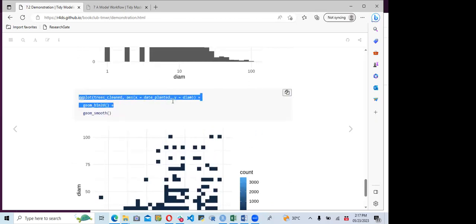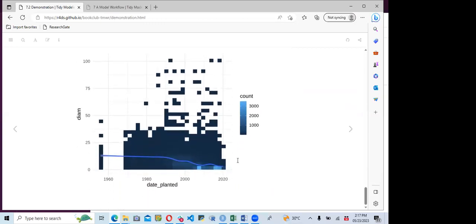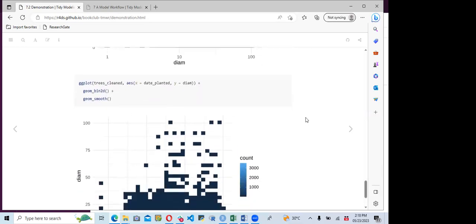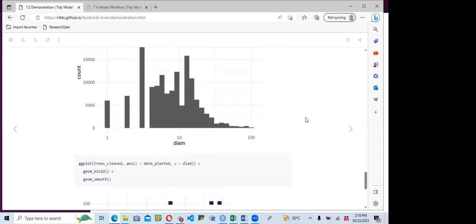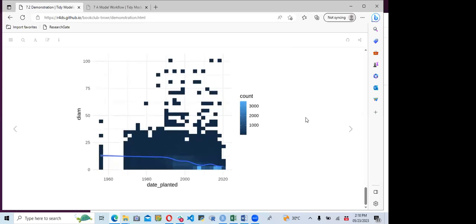They also use geom_bin2d plus geom_smooth to add a smooth line showing the count versus diameter at breast height. Normally before starting the modeling process, we need to explore and really understand the data we are working with.